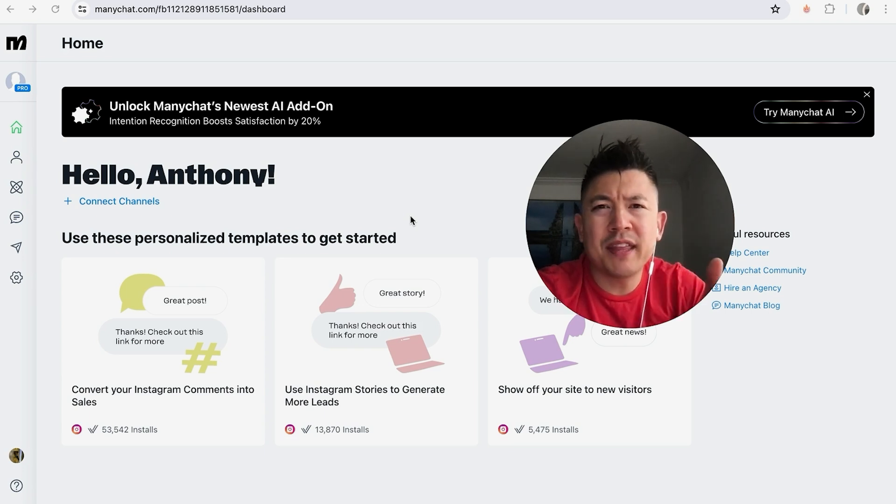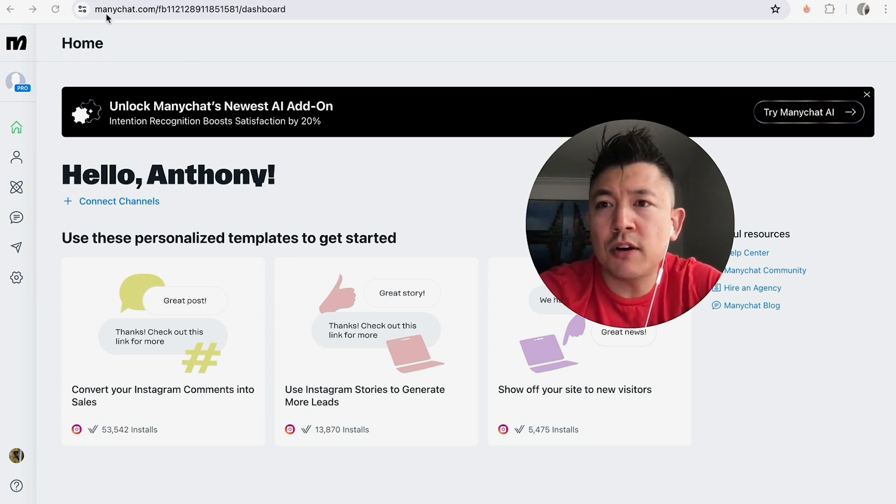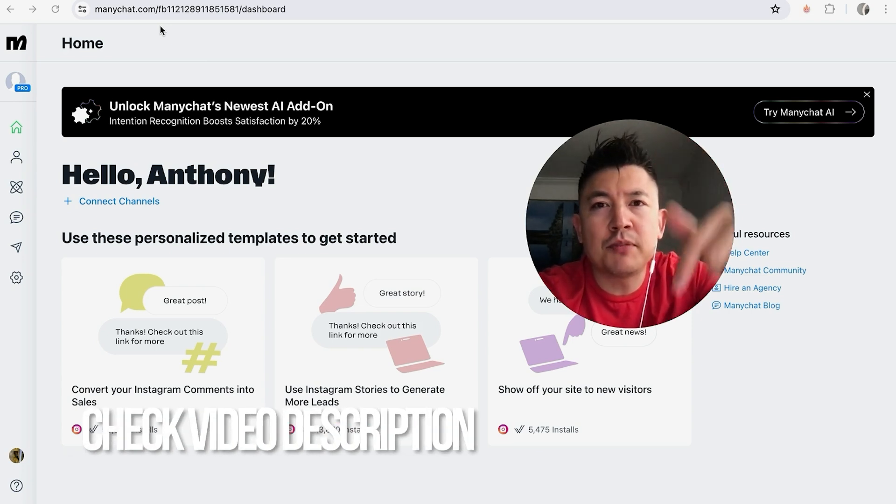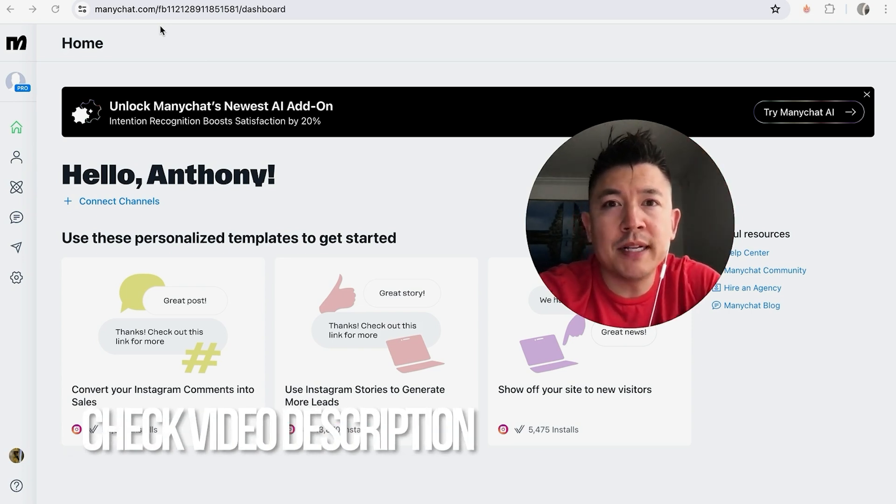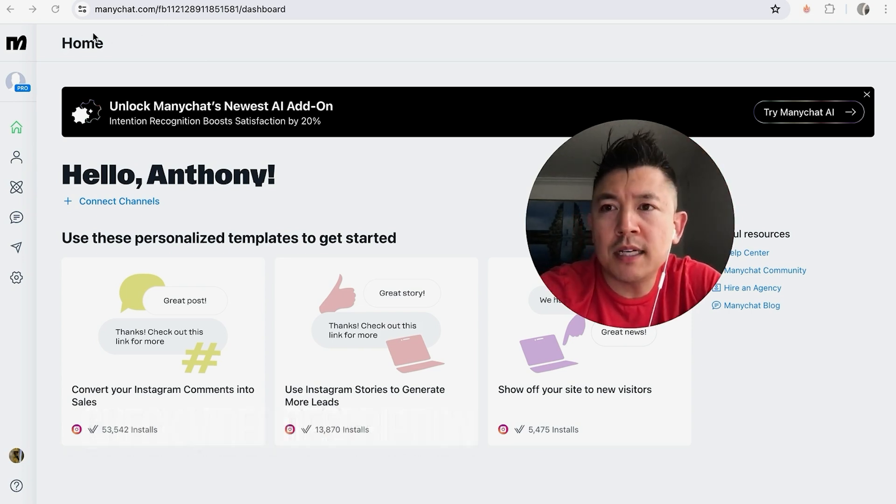Whatever the case is, it's a pretty easy process. It's handled here in your ManyChat account. Check my video description, I'll try to leave the written instructions there as well. Already logged into my ManyChat account, and this is the home screen.